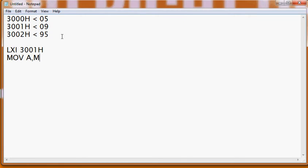Thereafter, what we will do is use an instruction called RLC. RLC means rotate left — each time you write this instruction, one bit will be shifted left, and the MSB (D7 bit) will come back to the carry flag as well as to D0. So the carry flag as well as our D0 bit will receive the D7 bit.